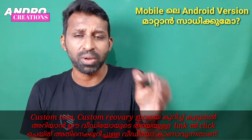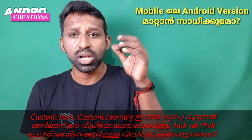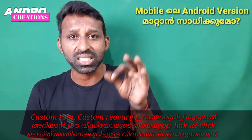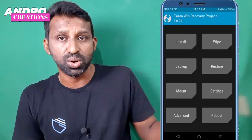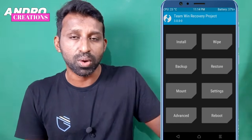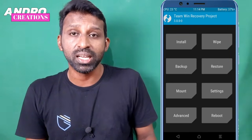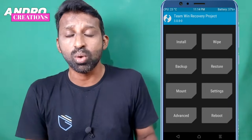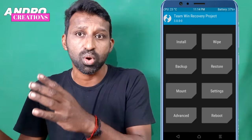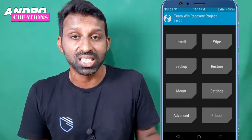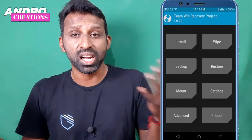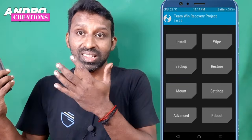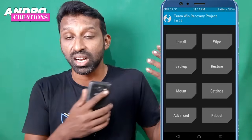We will unlock our bootloaders with a computer. A custom recovery website is located on the home page. In this, the software has a complete setup. If you click on the install option, you can install the custom ROM. You can download it and it will be available on your phone.